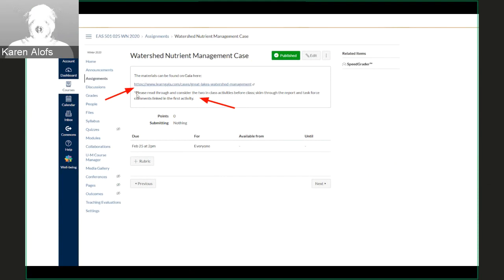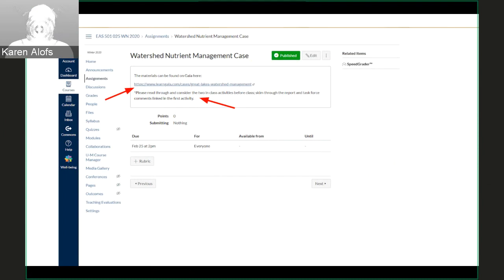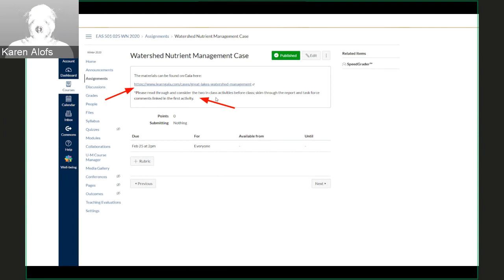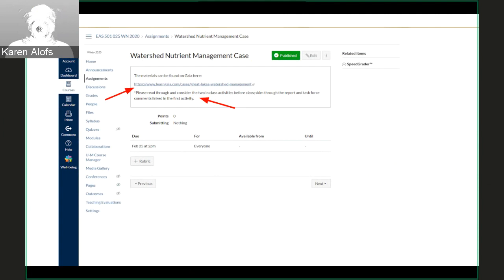We also have usually some brief instructions to guide them as they're reading their case and preparing for an in-class discussion of that case material. In this case, I highlight that they should read through and consider the two in-class activities which are in the GALA case and skim through a report which is integrated into the case in order to prepare for the first activity.